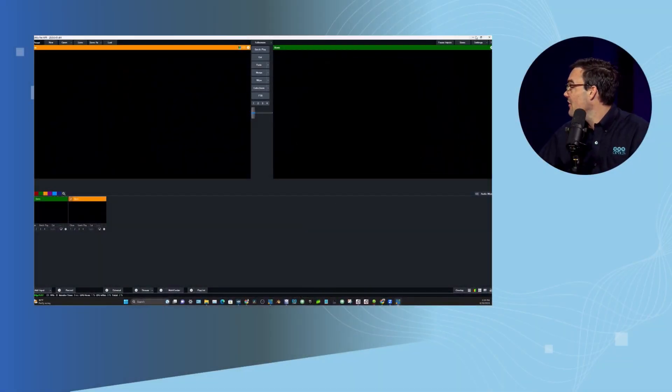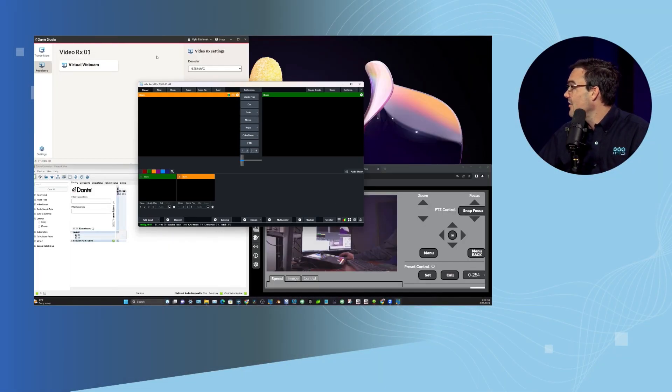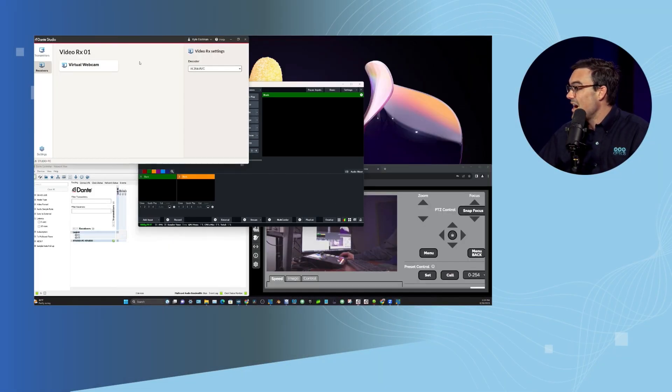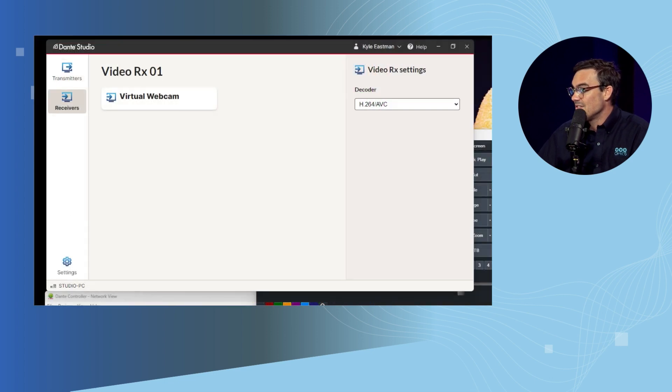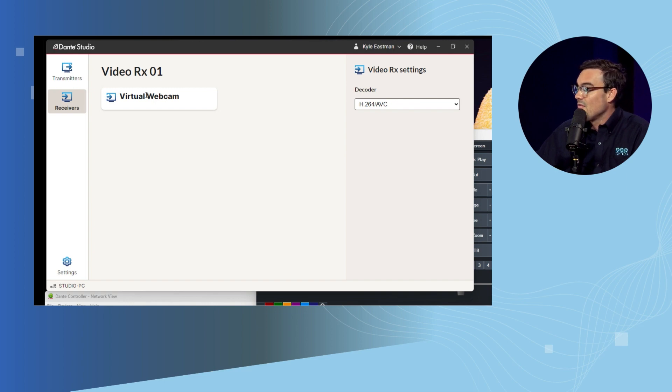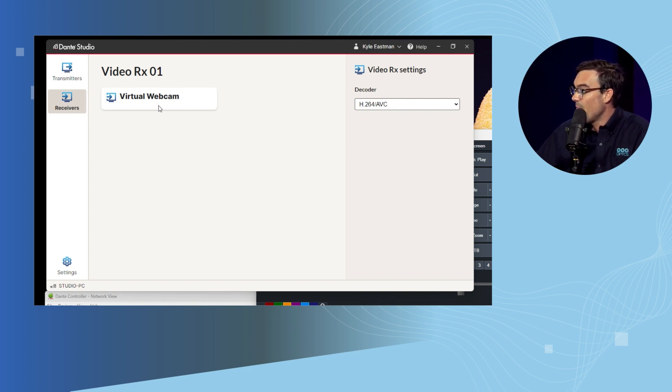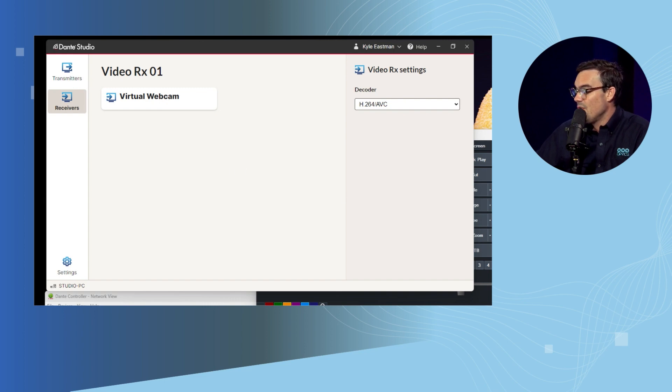First of all, just to give a little background here, we've got our Dante Studio running. This is actually creating a virtual webcam input from our Dante video sources.